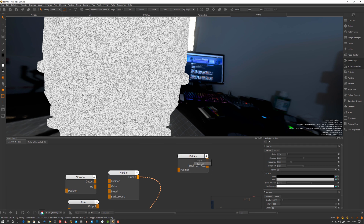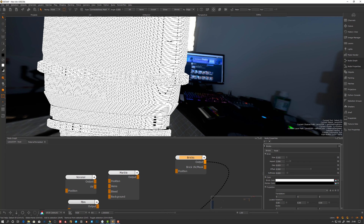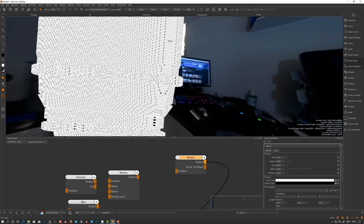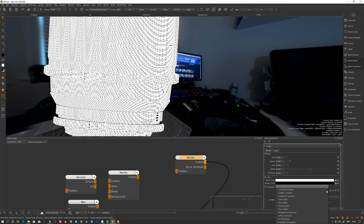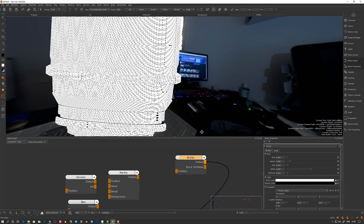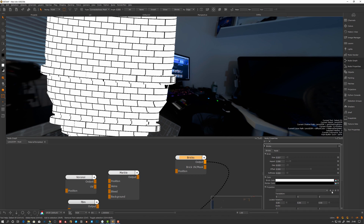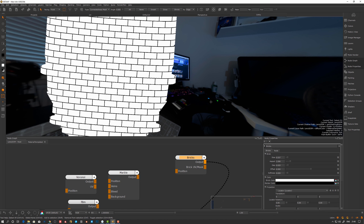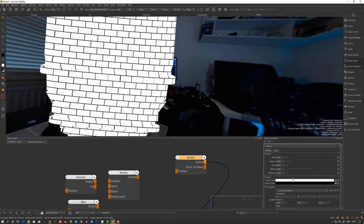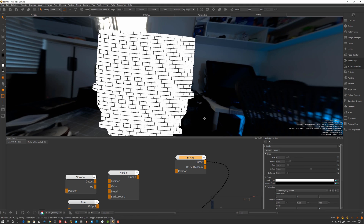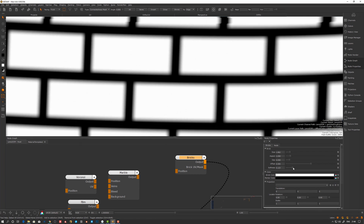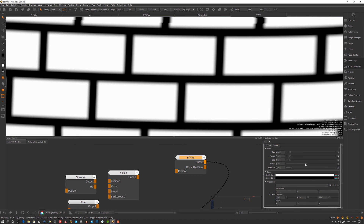Now let's look at bricks — it's a new one. Bricks generator — I haven't really tried it but it can actually project from position as well. So let's try that with a locator. There you go — so now it's from a position, setting a different coordinate system, with gap and offset controls.